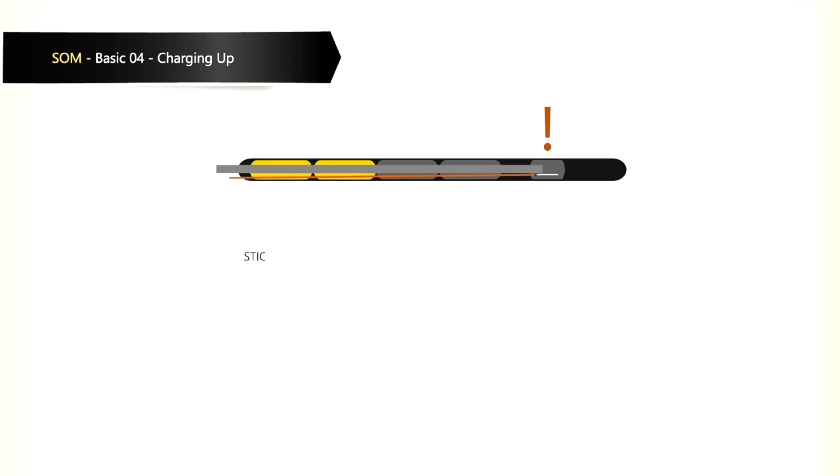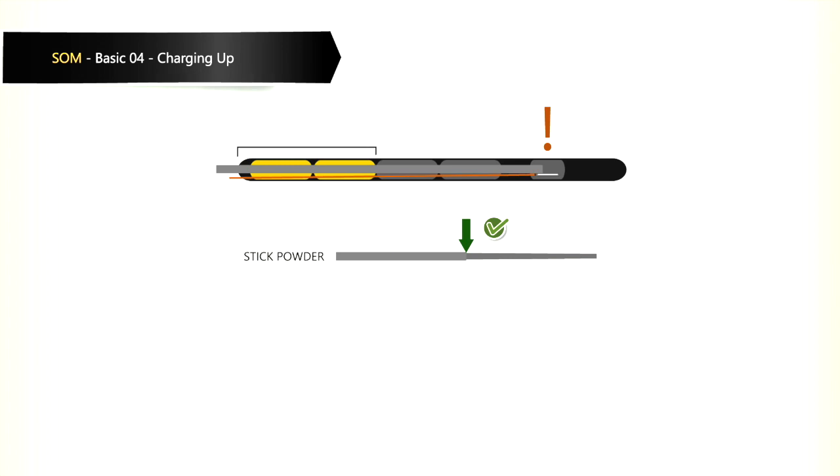Where stick powder is used, it must be ensured that every stick fuses correctly with each other. Explosives may never be less than 400 mm from the collar of the shot hole or more than the burden between the shot holes.